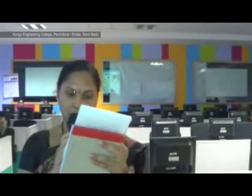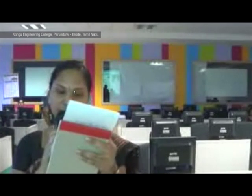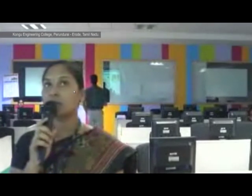Now let us come back to live questions. We have Kongu Engineering College, Tarundurai. The question is: how to copy the schema of a table without using the CREATE command? Can I create a new table using the schema of an existing table?